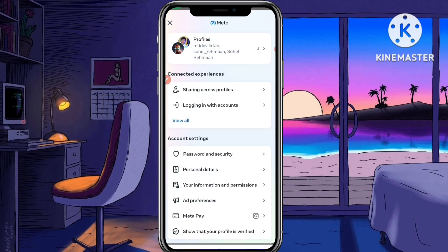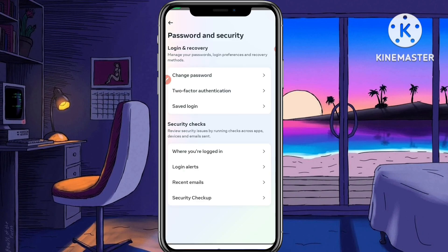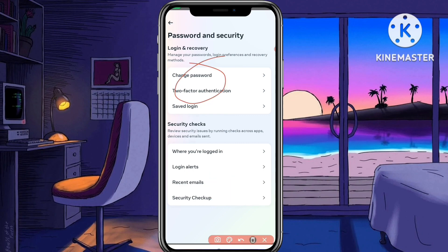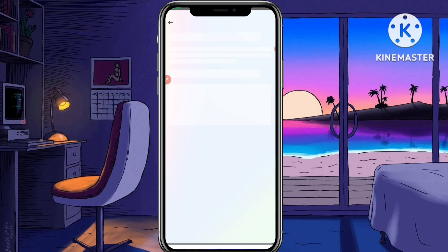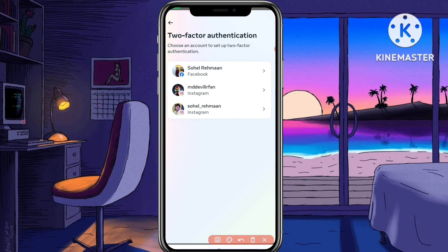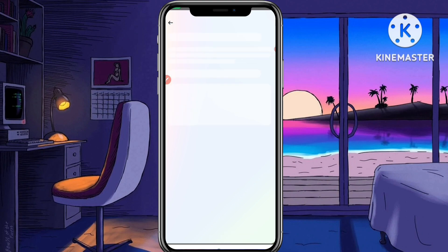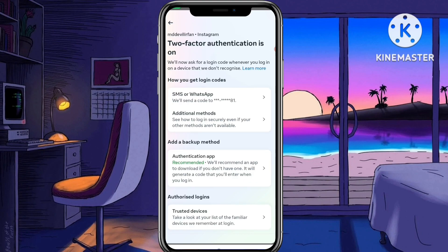Now tap on Password and Security. After going there, you can see the two-factor authentication option — tap on it. After tapping two-factor authentication, you need to select your Instagram account. I'm using my second ID, so I click on that Instagram account. Right now two-factor authentication is turned on.